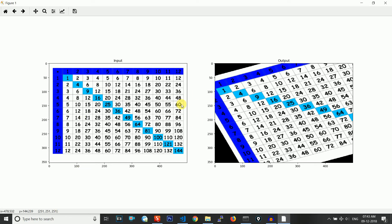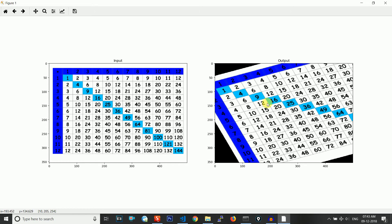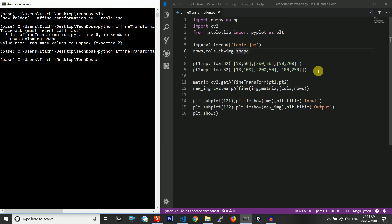We can see that the input and output images appear in different regions as expected from the subplot function. The input is in the first half, the output is in the second half. This is our original image and this is the transformed image using affine transformation — you can see it is not just a rotation but a 3D-like rotation.